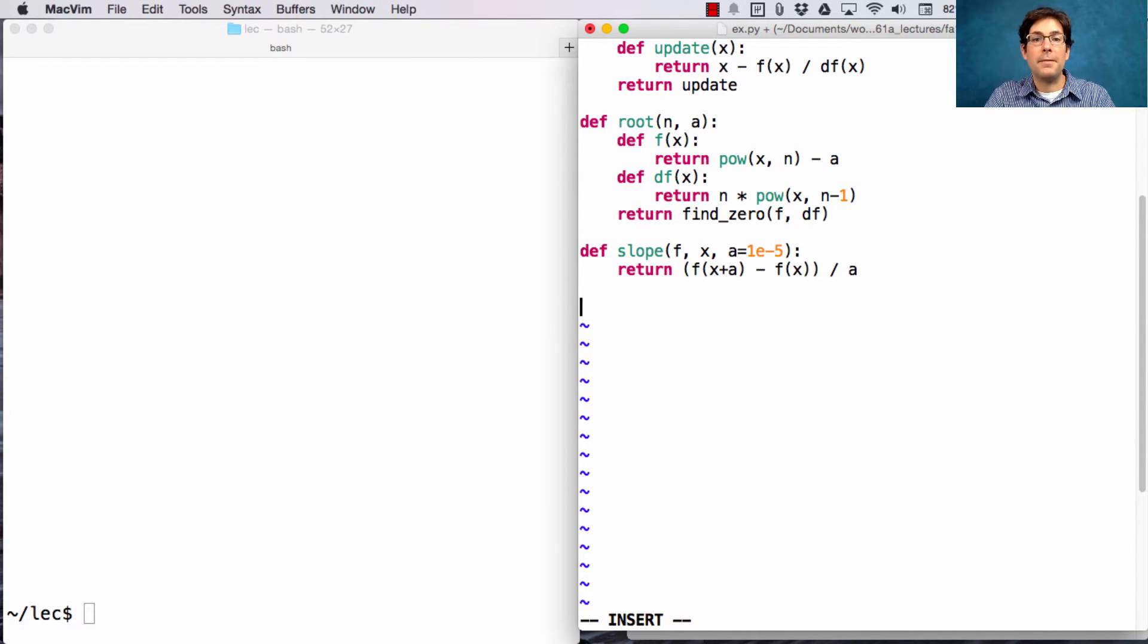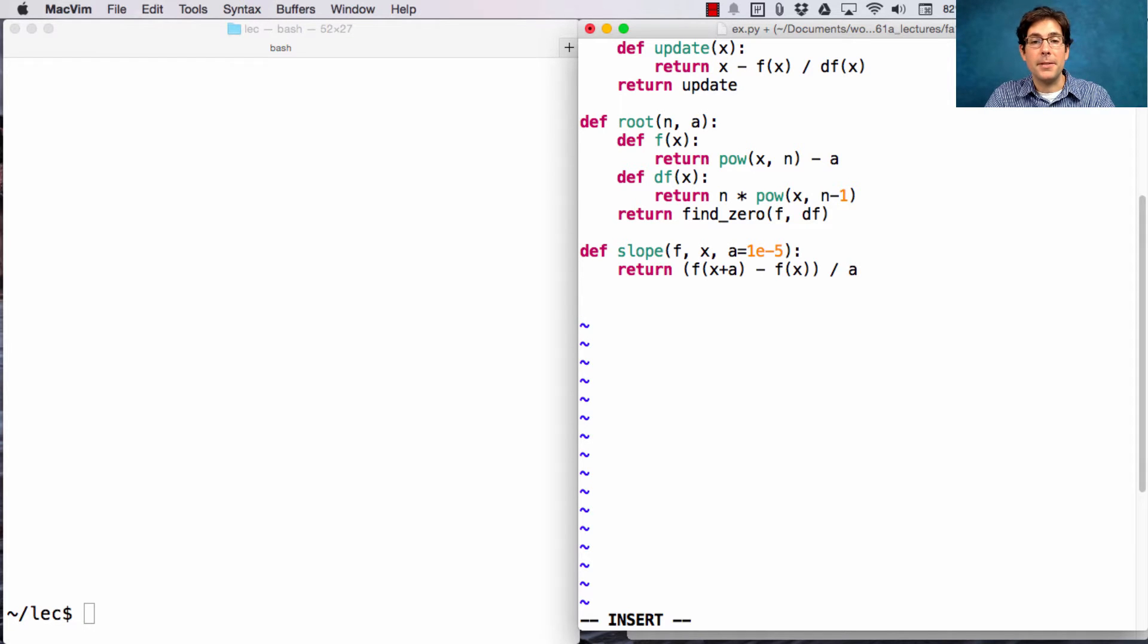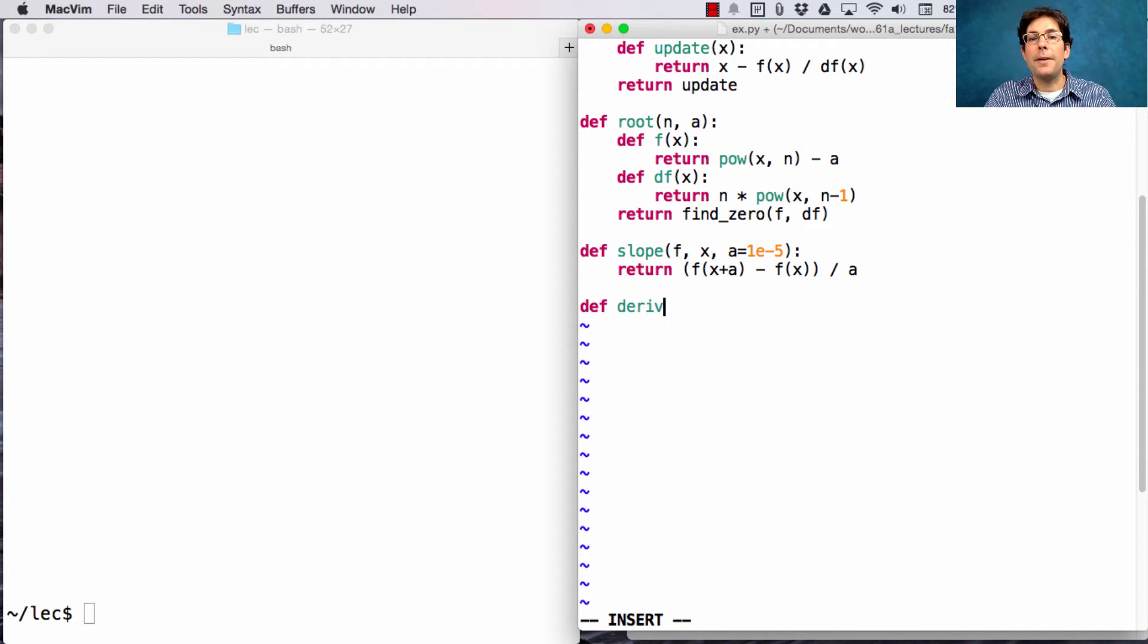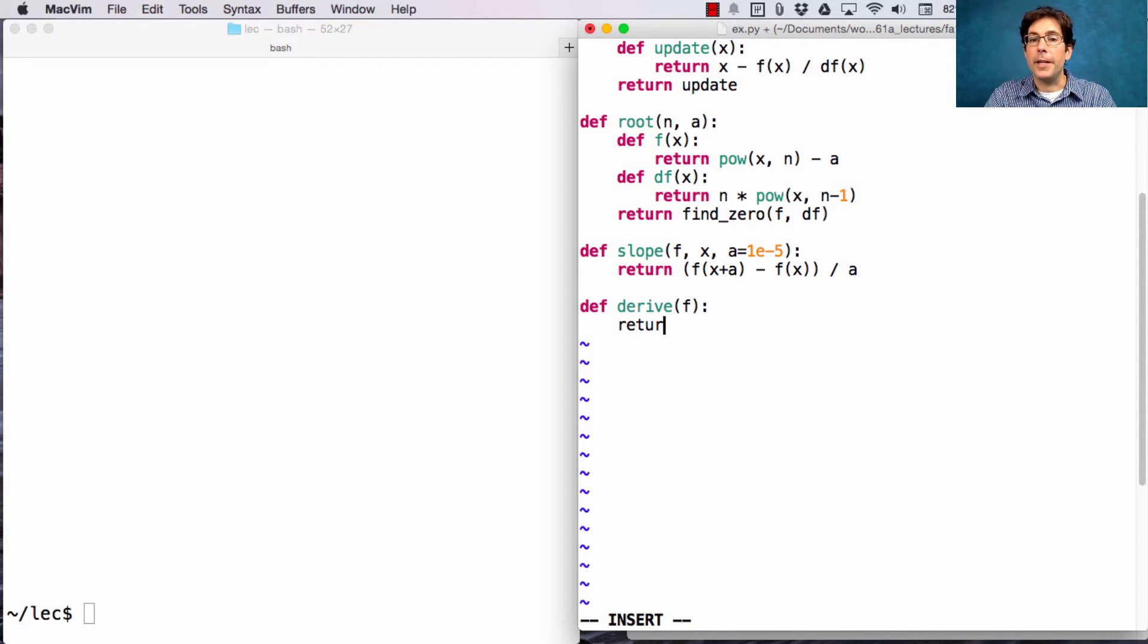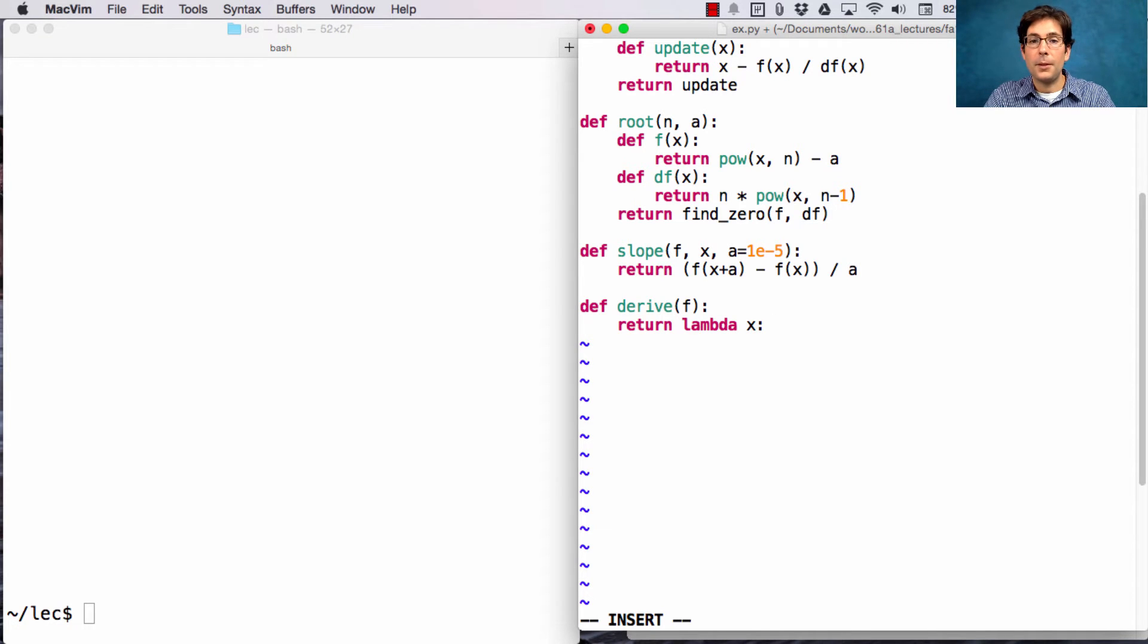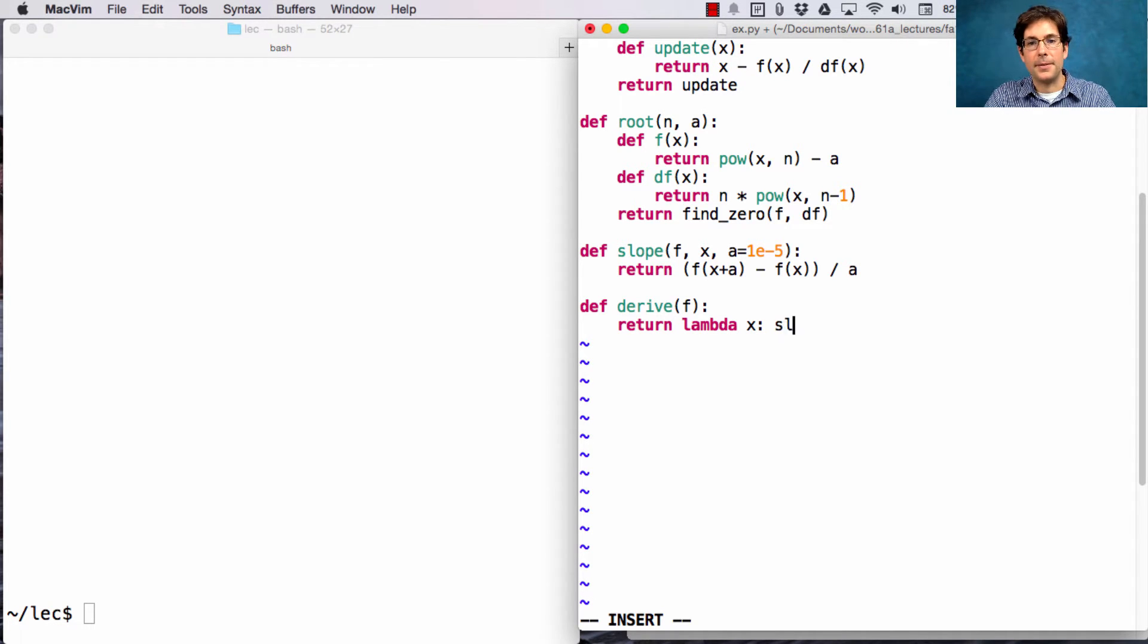Once I have the slope, I can actually compute the approximate derivative. So, deriving a function f just means returning a new function, where what it computes is the slope of f at x.